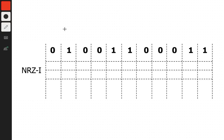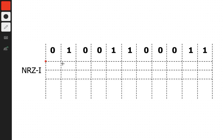In NRZI signal encoding, we start from this point in the upper position, as with all other NRZ encodings. All we have to do is turn to the opposite side if we find a 1, otherwise we don't do anything. If we get constant zeros, we stay on that side.